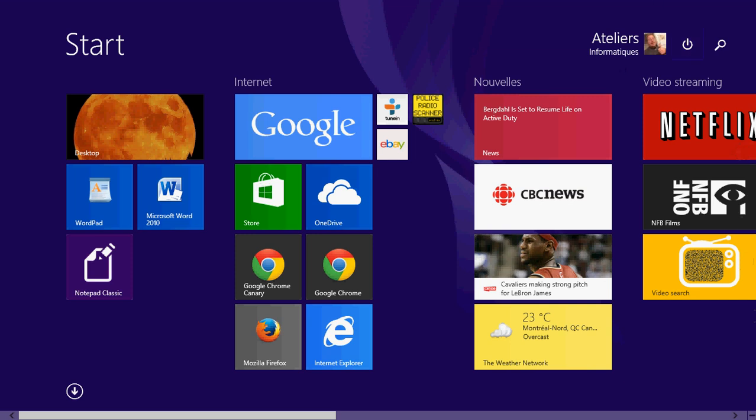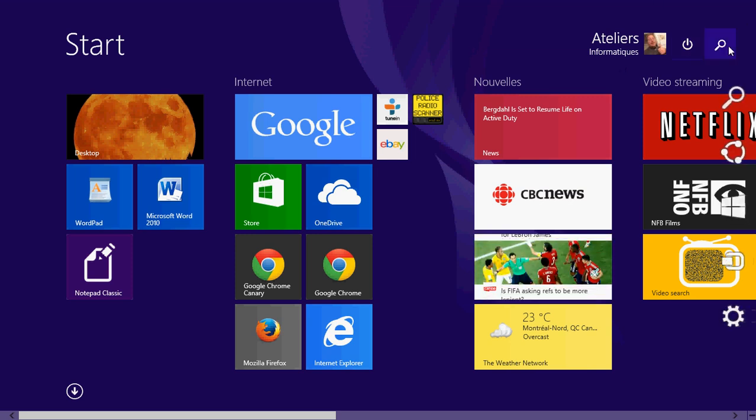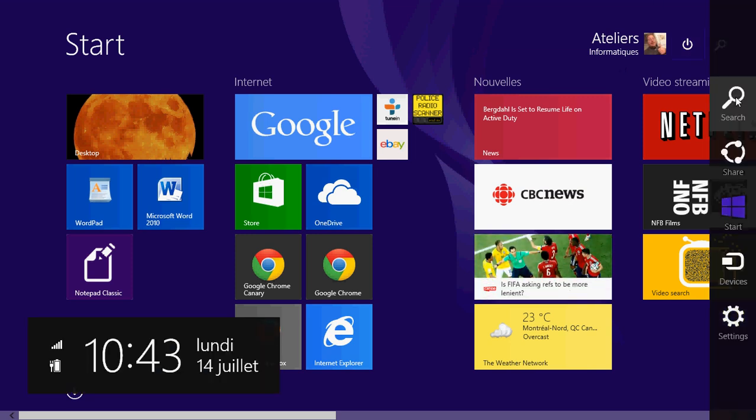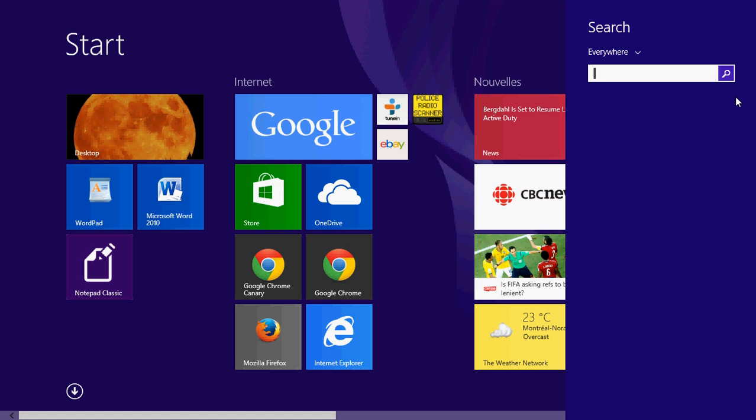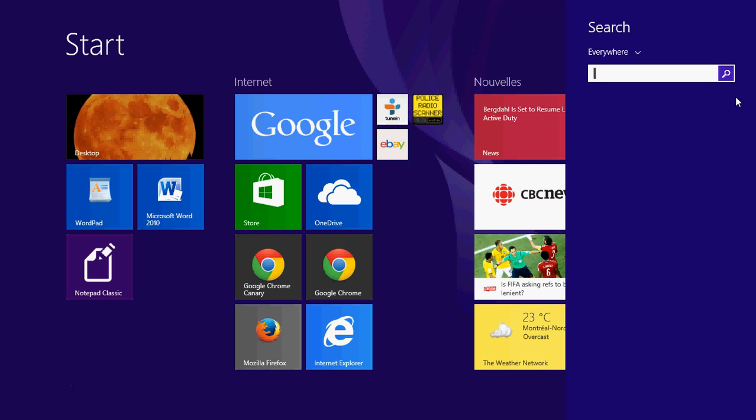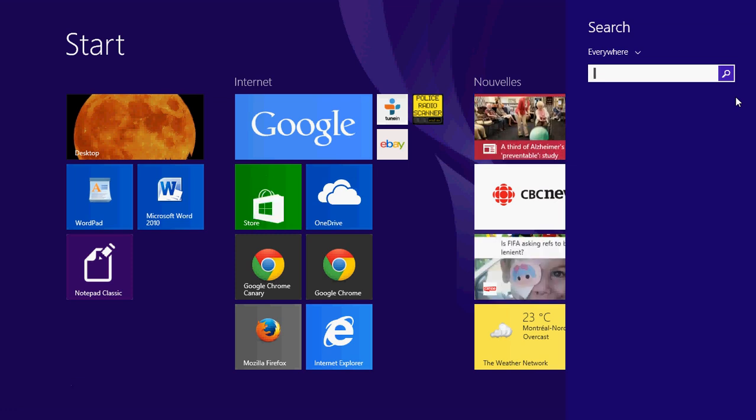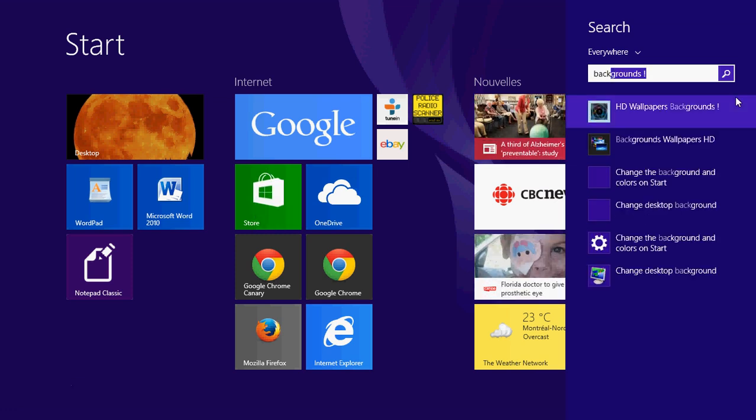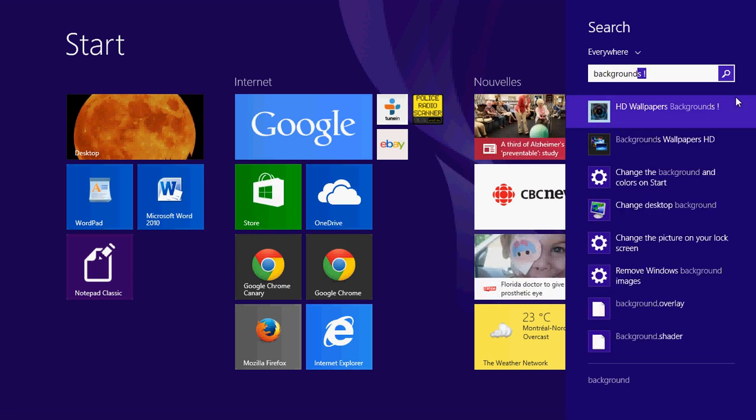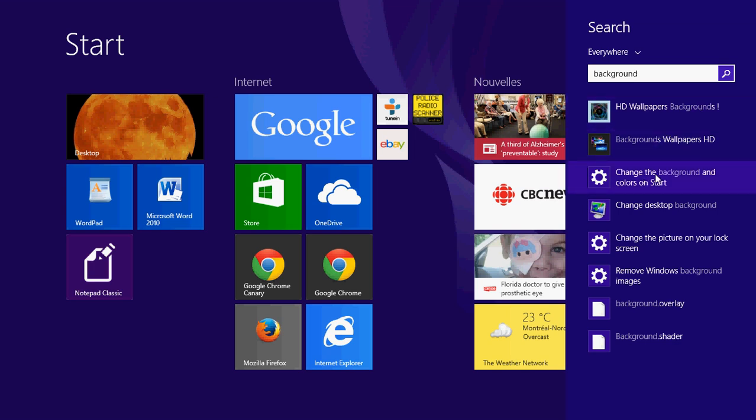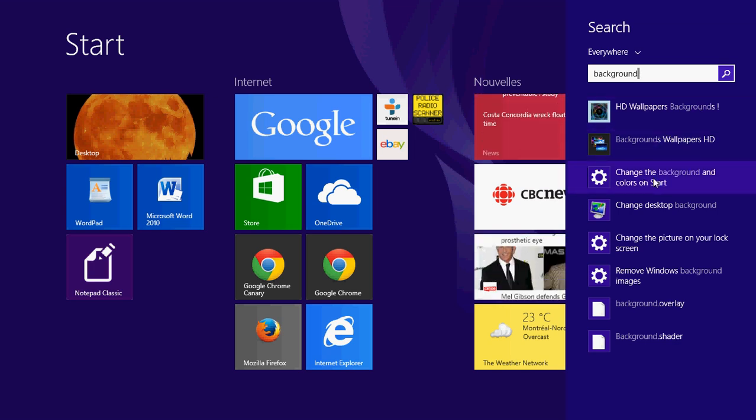So how to do that? Simply go into your search or in the search in the charms bar on the right and just type background. And here you'll click on change the background and colors on start.